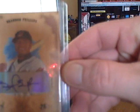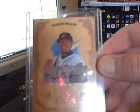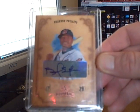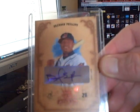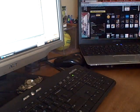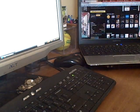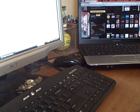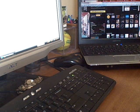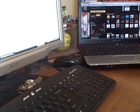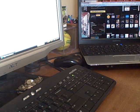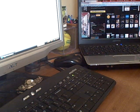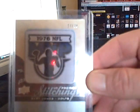And then he also sent this Burt Jones manufactured patch numbered to 30. Very cool, Michael, thanks so much for that man.